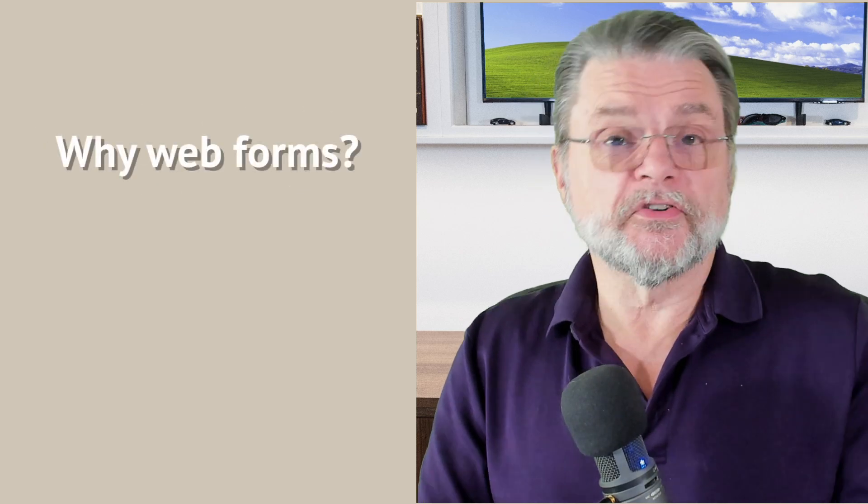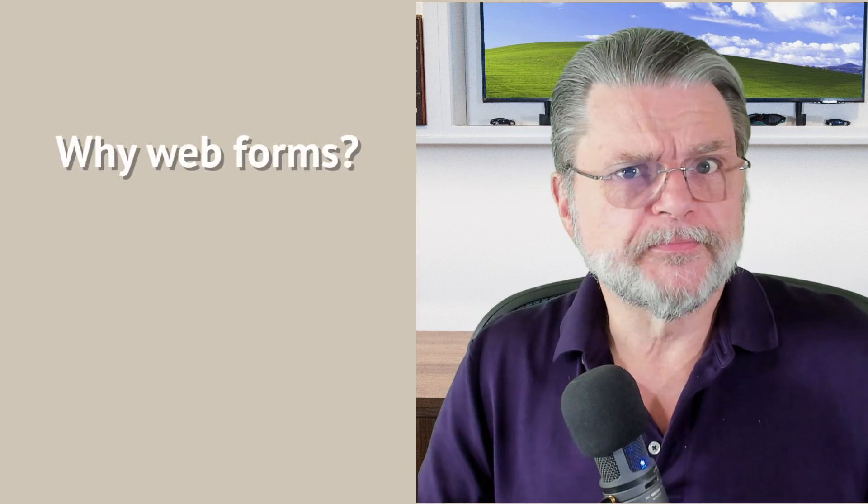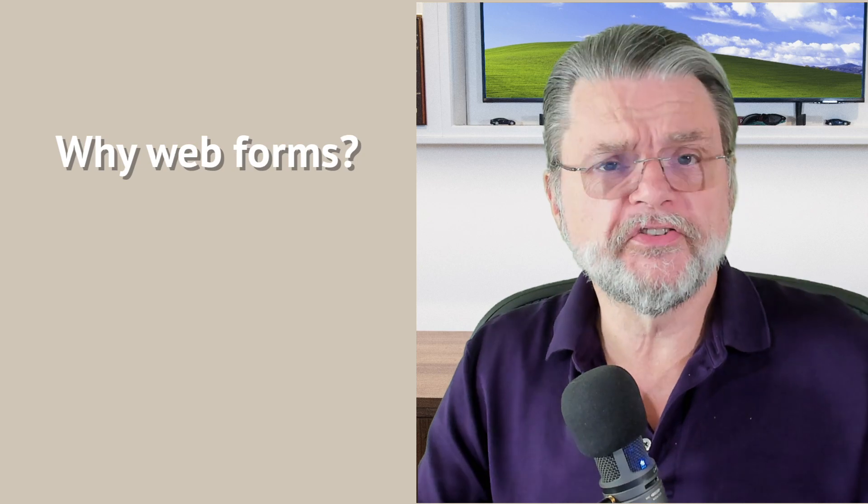Now, the question, of course, is why web forms? Why not just send email? Well, a couple of reasons. To begin with, I do both. You can send me email Leo at askleo.com or ideally what works better for me is if you use the web form.